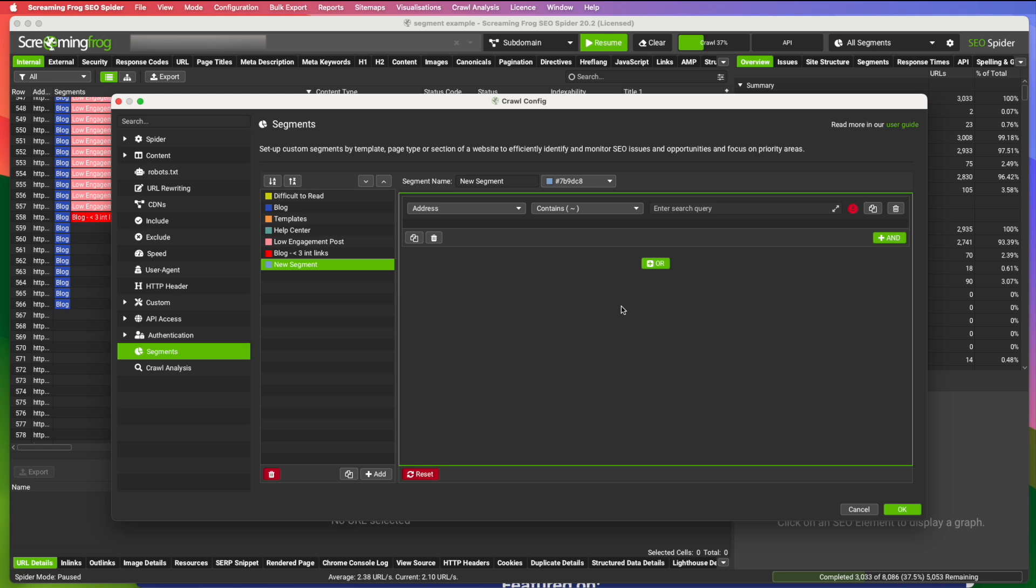Segments are just a huge time saver. But yet one of those things that a lot of people don't even realize that Screaming Frog has.